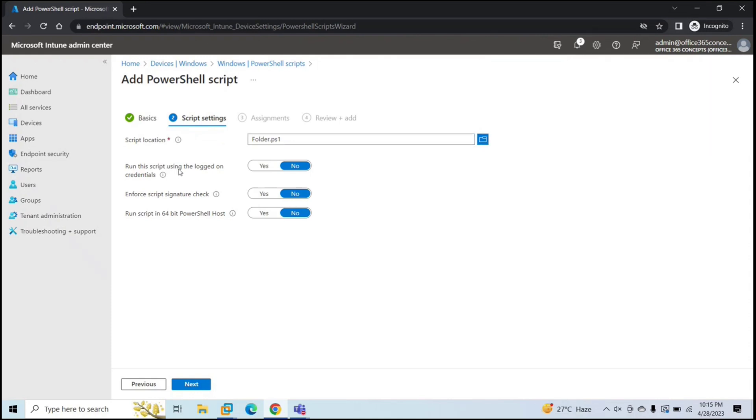Next is run this script using the logged on credentials. I'll click yes. You have two options. Either you can run this script by using the logged on credentials or you can run this as a system context. Next is enforce script signature check.